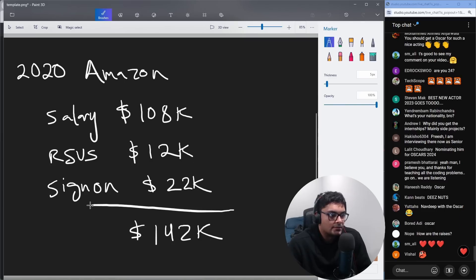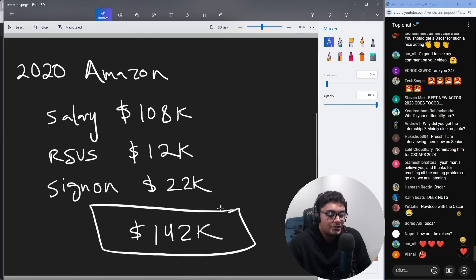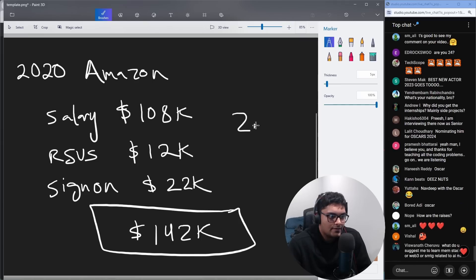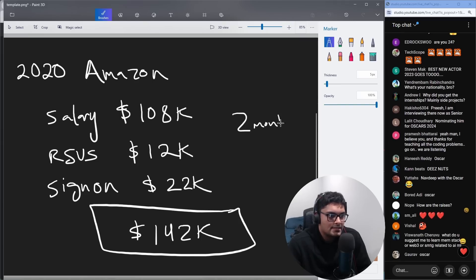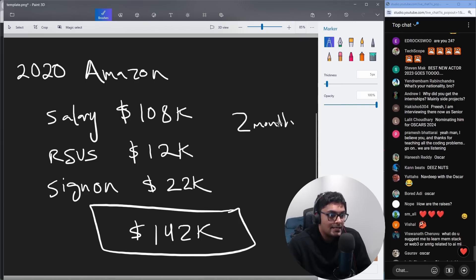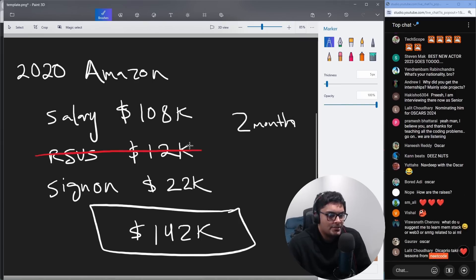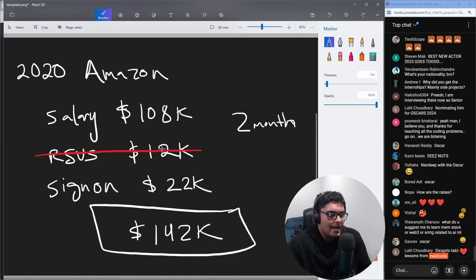But unfortunately, in my case, I only worked there for two months, maybe a little less than that. I didn't get the RSUs in the first place because you need to be there for like a year to get the RSUs. I had to return the sign-on bonus.